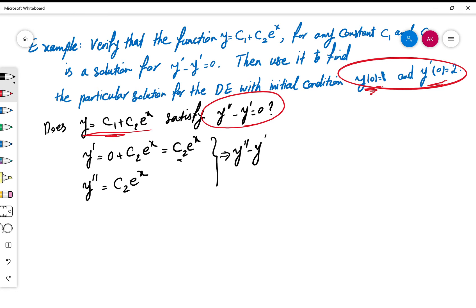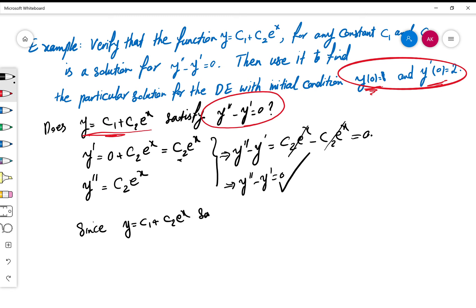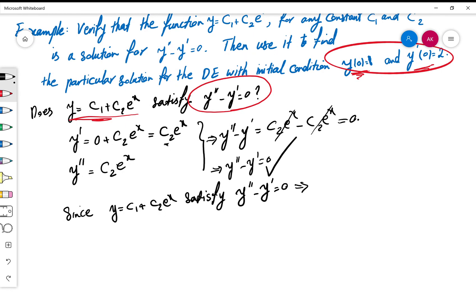Now subtract y' from y'': c2·eˣ minus c2·eˣ — these two cancel each other and you get zero. In other words, y'' minus y' equals zero, which is exactly our equation. Since y = c1 + c2·eˣ satisfies the relation, it is a solution of the differential equation.